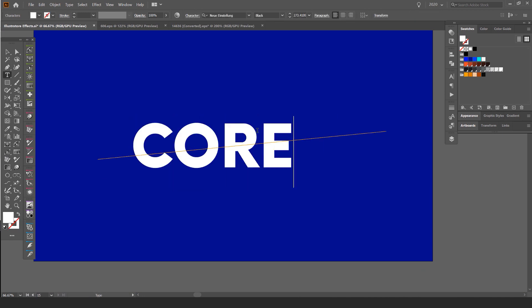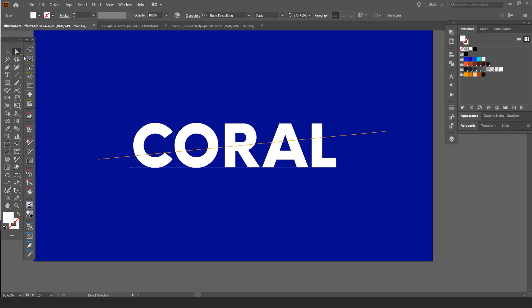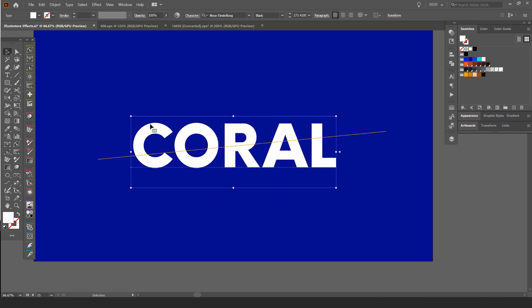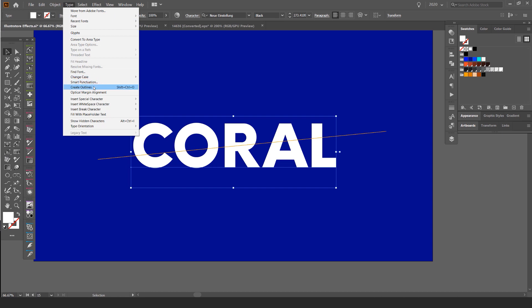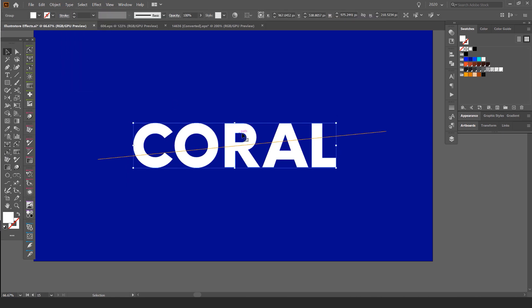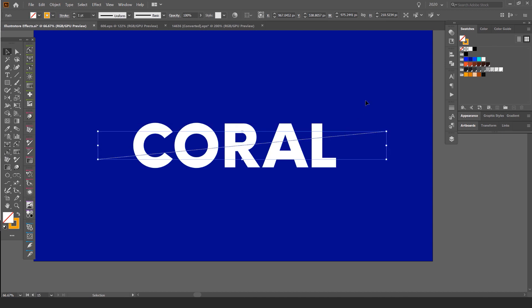But what we have to do is we want to select the text first, go to type, click create outlines. This will turn the text into shapes. So now once you've got this and we've got the line, we'll select both of them.